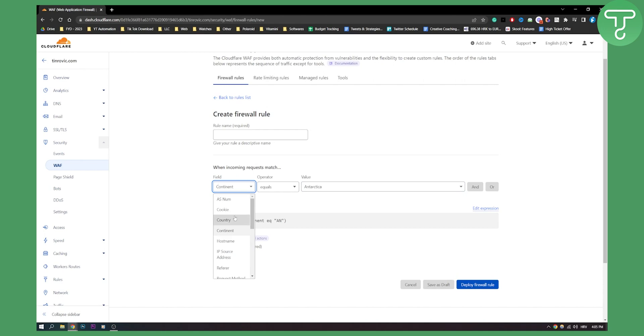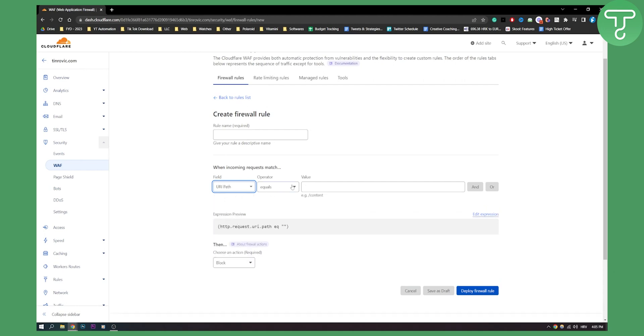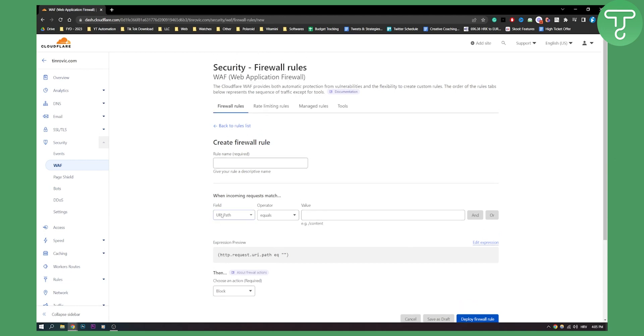When, for example, URL path equals www slash content, or website slash content, then block. So this is pretty much what you can do with WAF. It's a really great web application firewall.